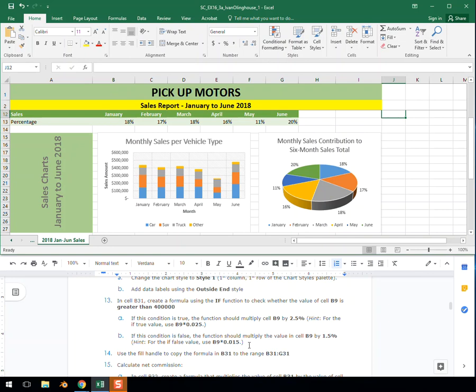If this condition is false, the function should multiply the value in cell B9 by 1.5%. For the if false value, use B9 times 0.015.